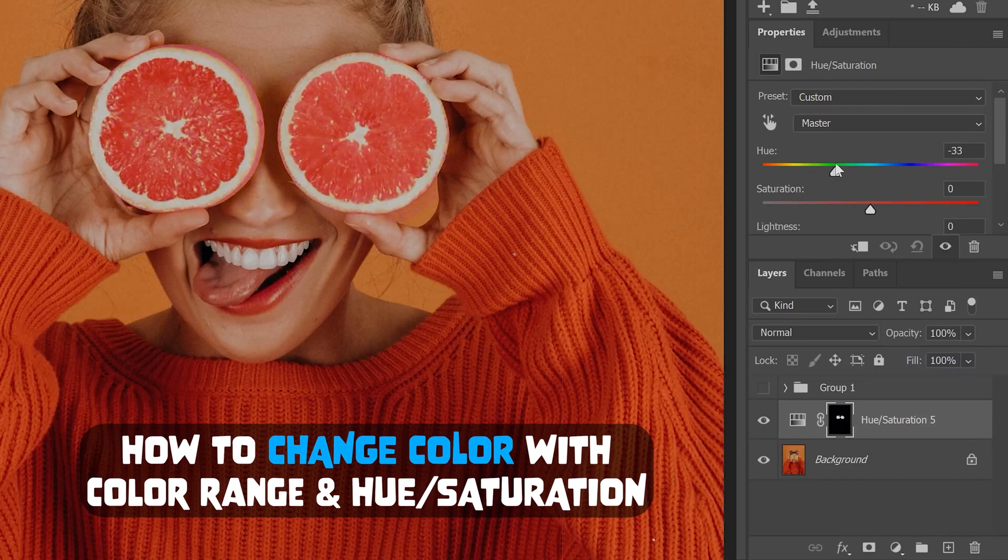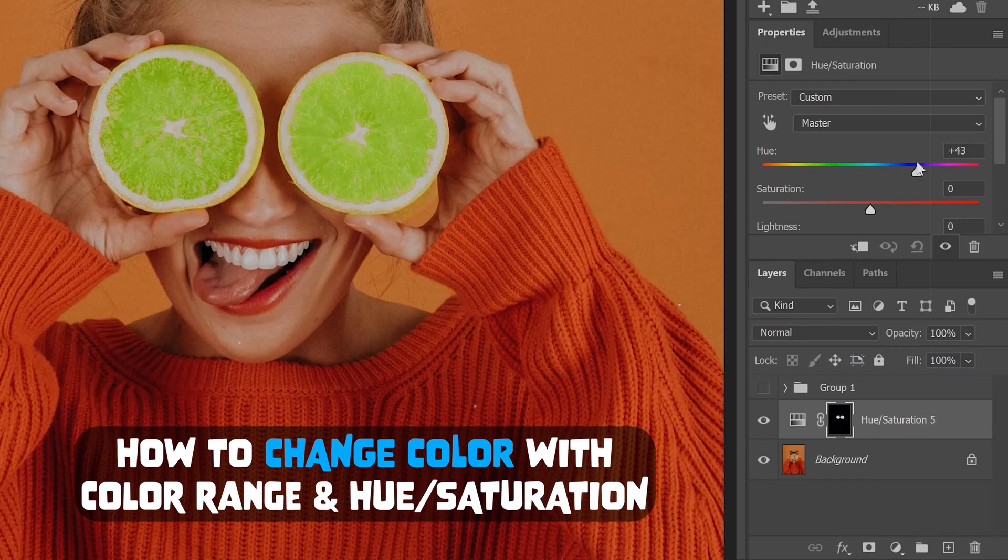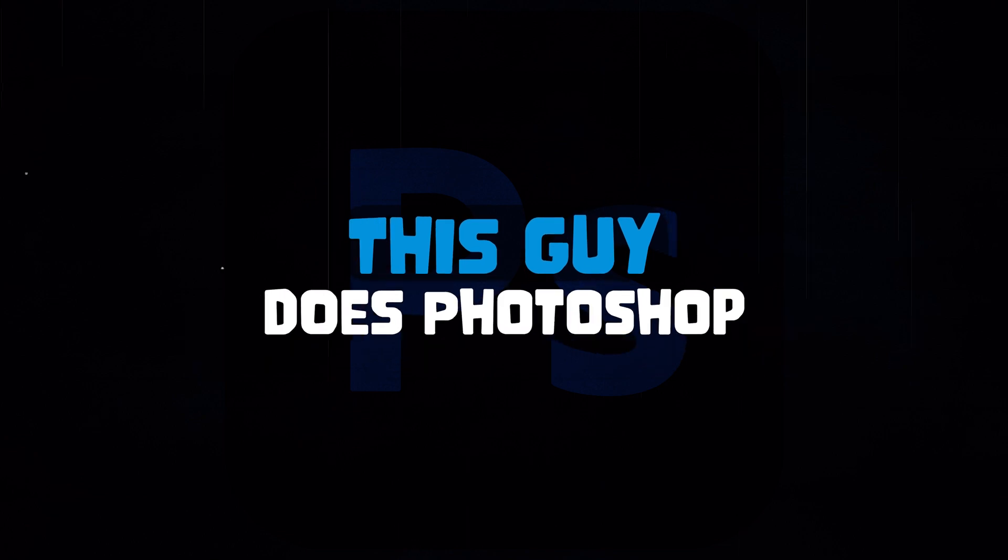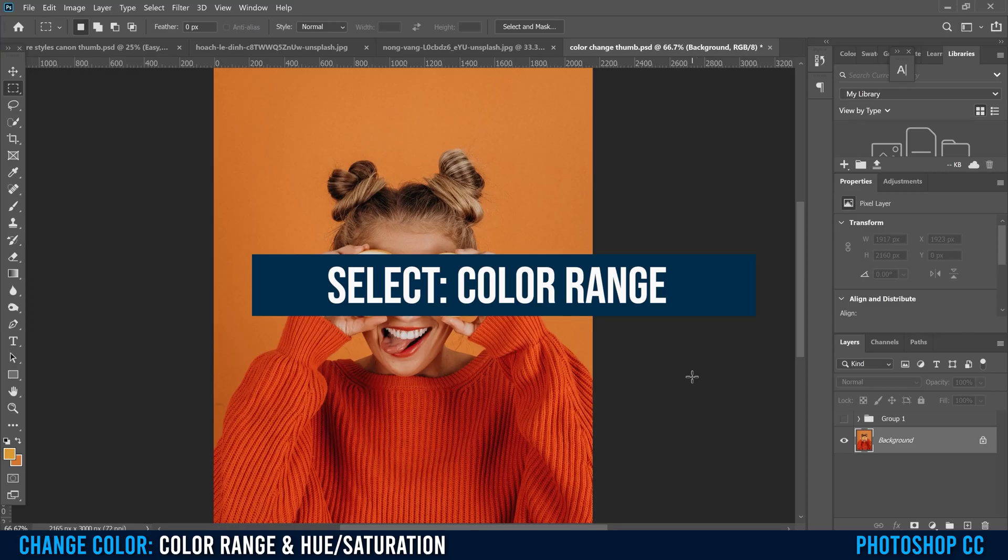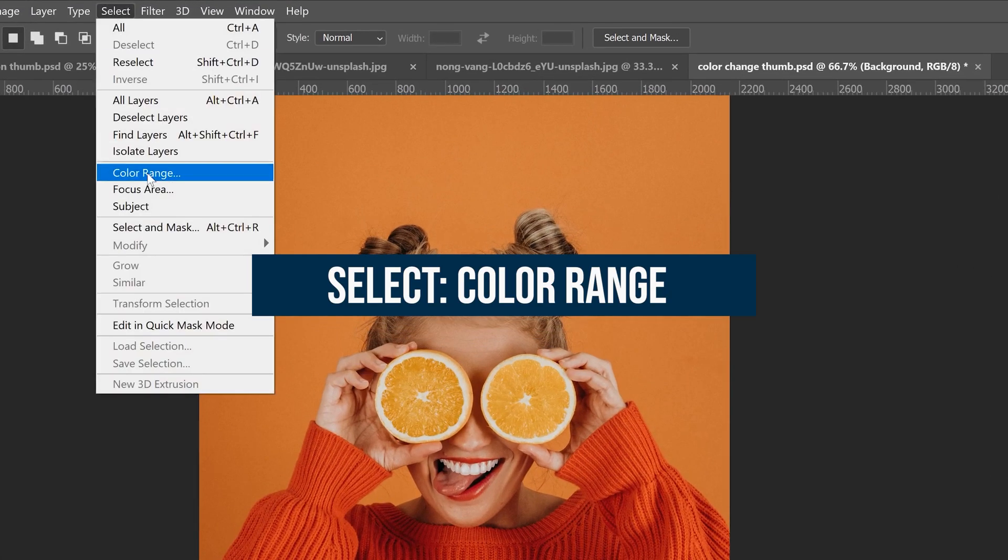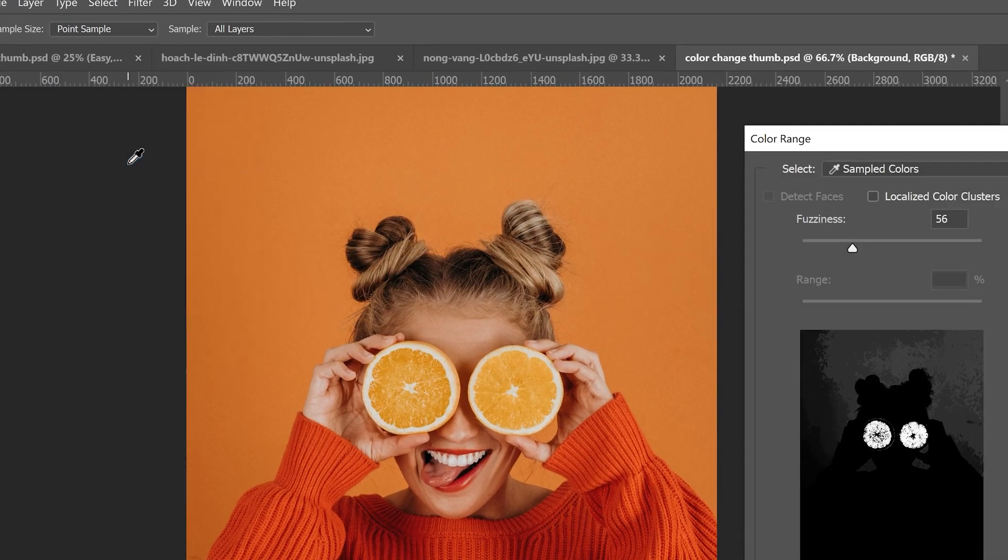This is how to change color in Photoshop using color range and hue saturation. To start, just go up to select and then down to color range.